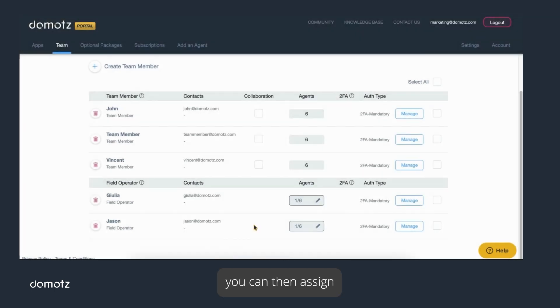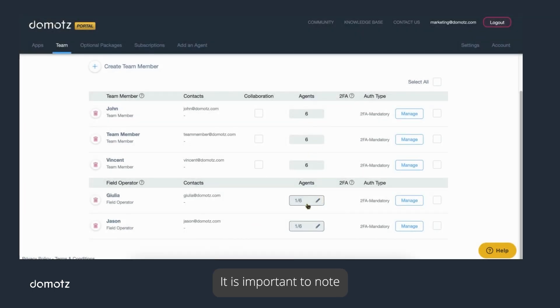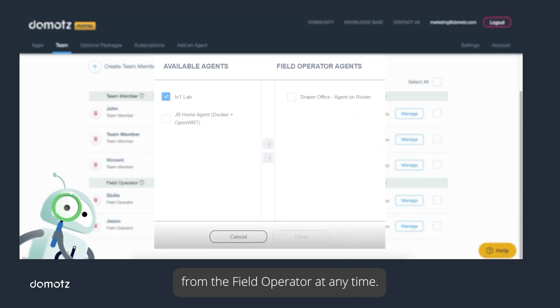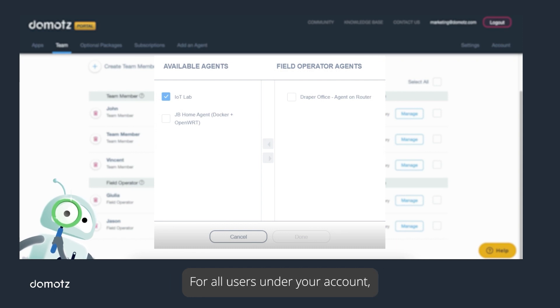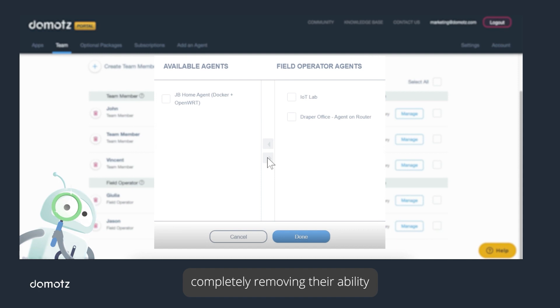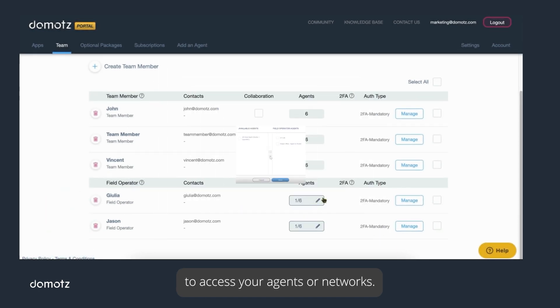It is important to note that you, as the Team Master, can remove or add agents from the field operator at any time. For all users under your account, you can delete them at any time, completely removing their ability to access your agents or networks.